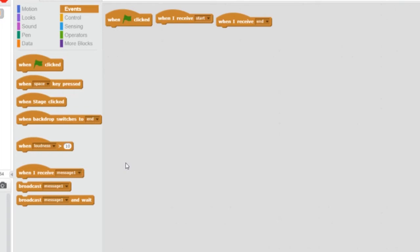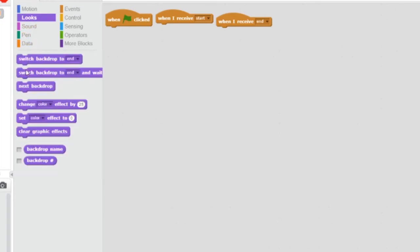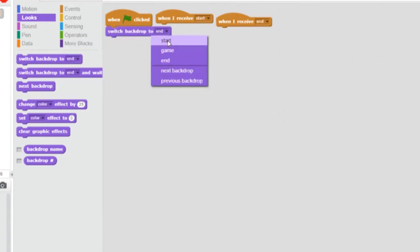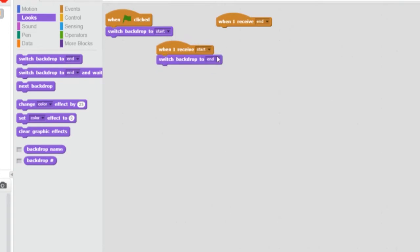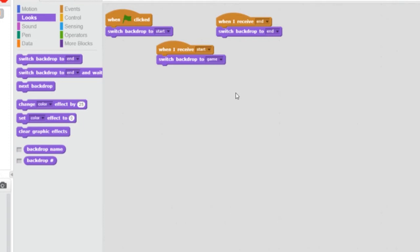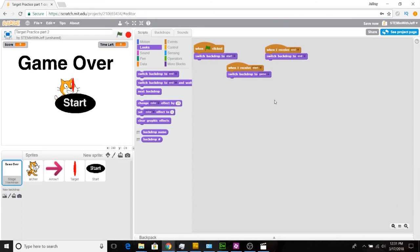Now what do we want to happen with the backdrops? We simply want them to change to the appropriate backdrop. Go to looks. When the flag is clicked, we want the backdrop to be the splash or start screen. When the start button is clicked, we want to switch to our game background — click game. And when the end message is received, we want our backdrop to switch to the end backdrop. We have now programmed the stage, and that's all that needs to be done.